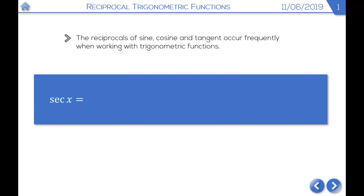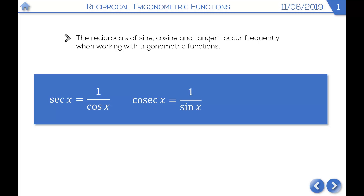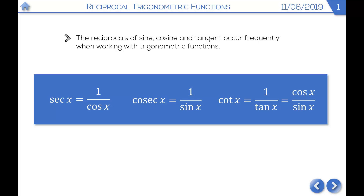We define sec x as 1 over cos x — sec is short for secant. We also have cosec of x, defined as 1 over sine x — cosec is short for cosecant. And then we have cot x, short for cotangent, defined as 1 over tan x. But since tan x is sine over cos x, more commonly we define cot x as cos x over sine x.